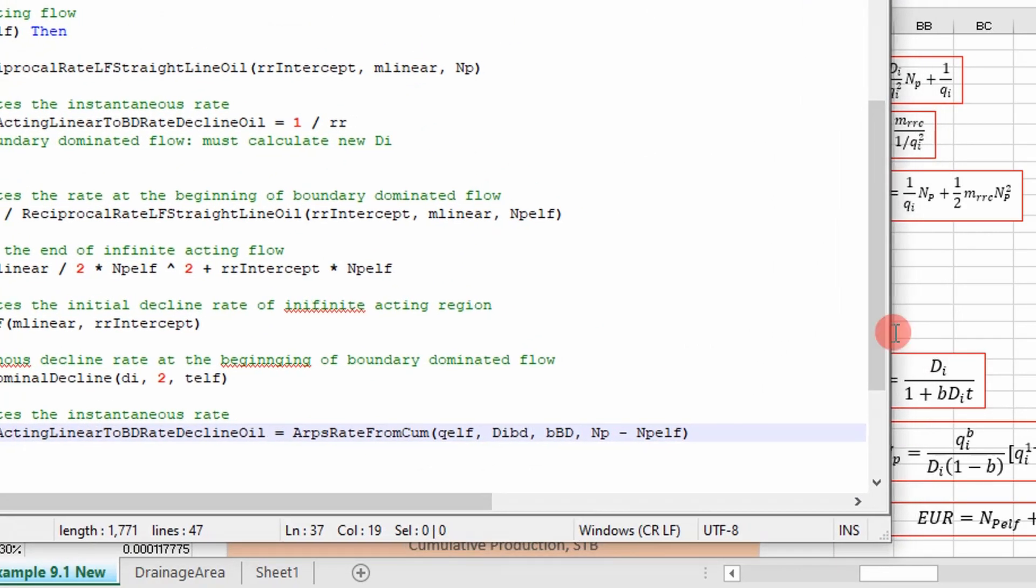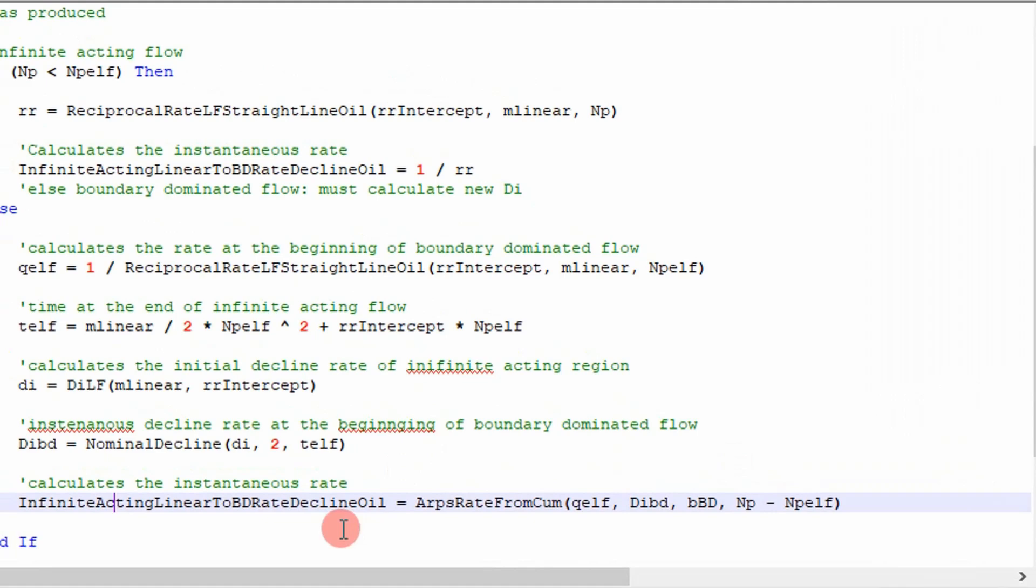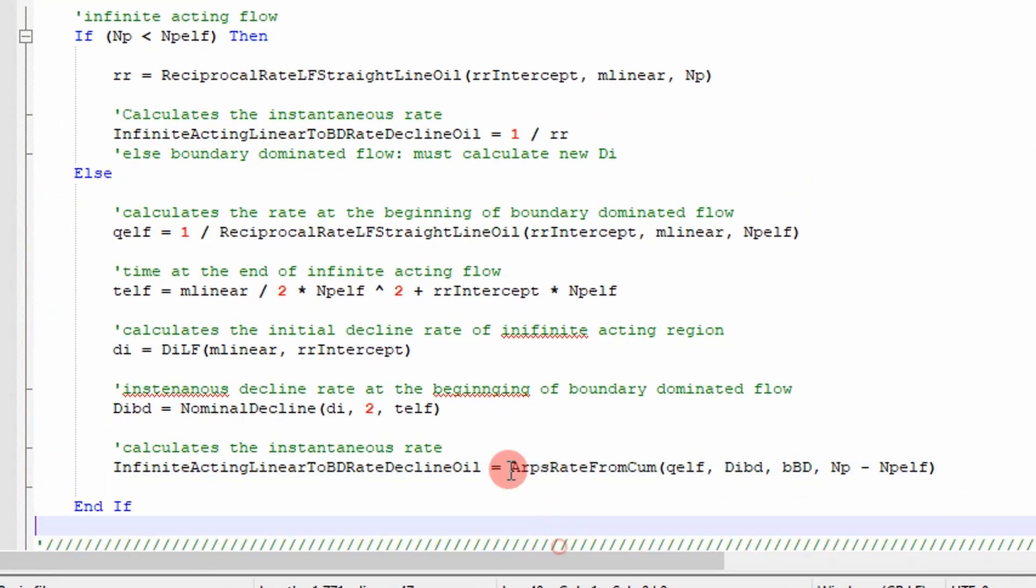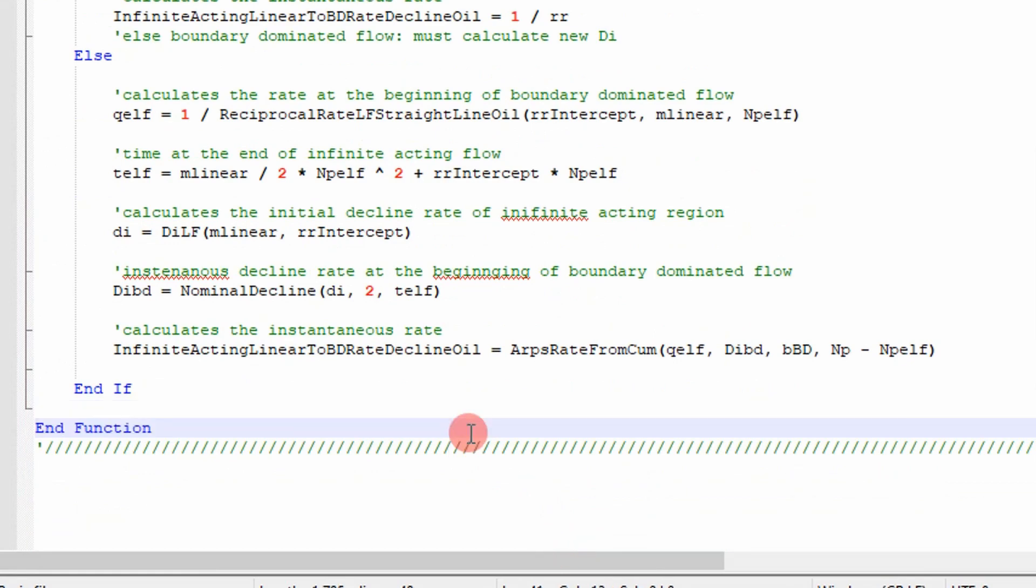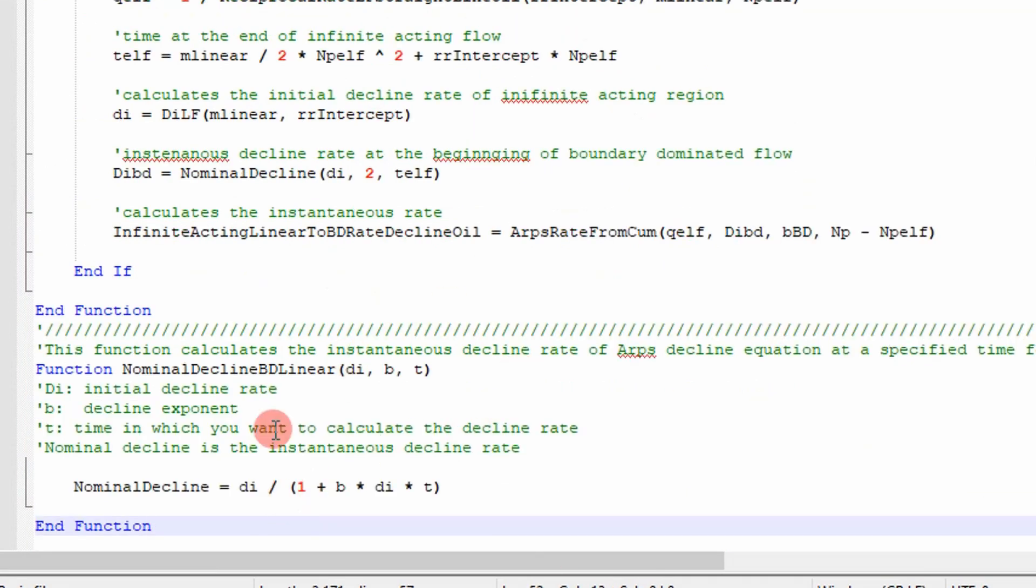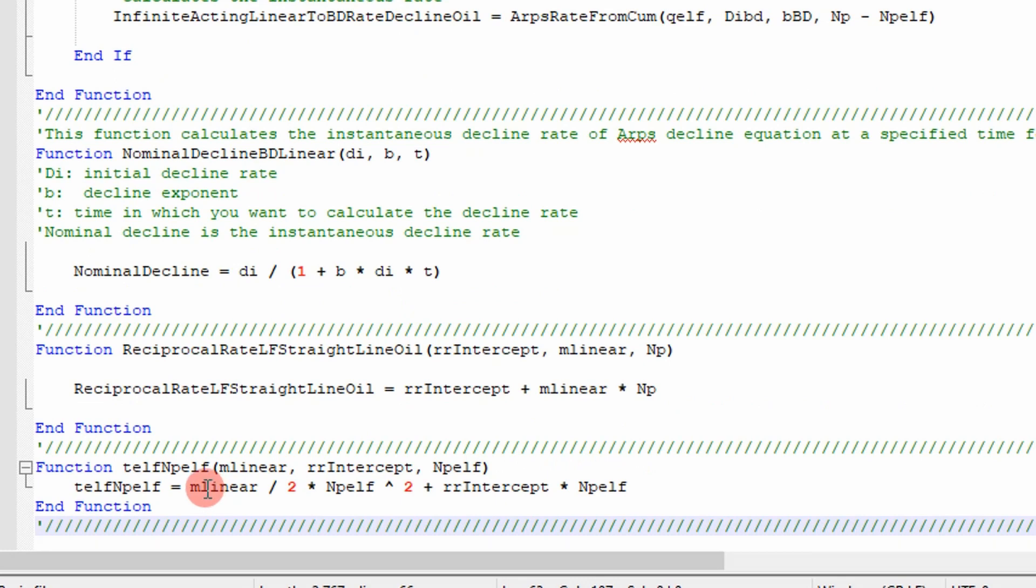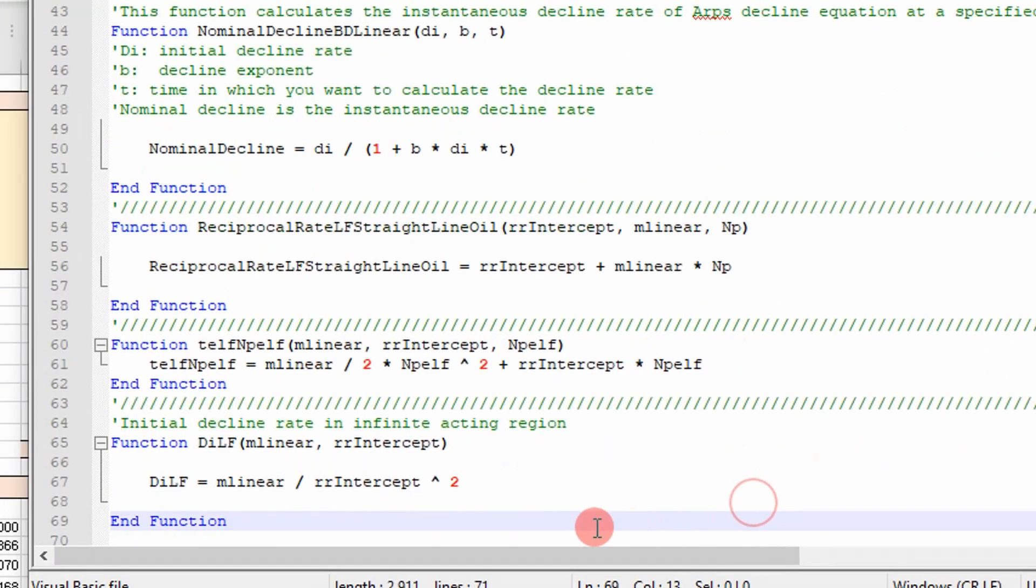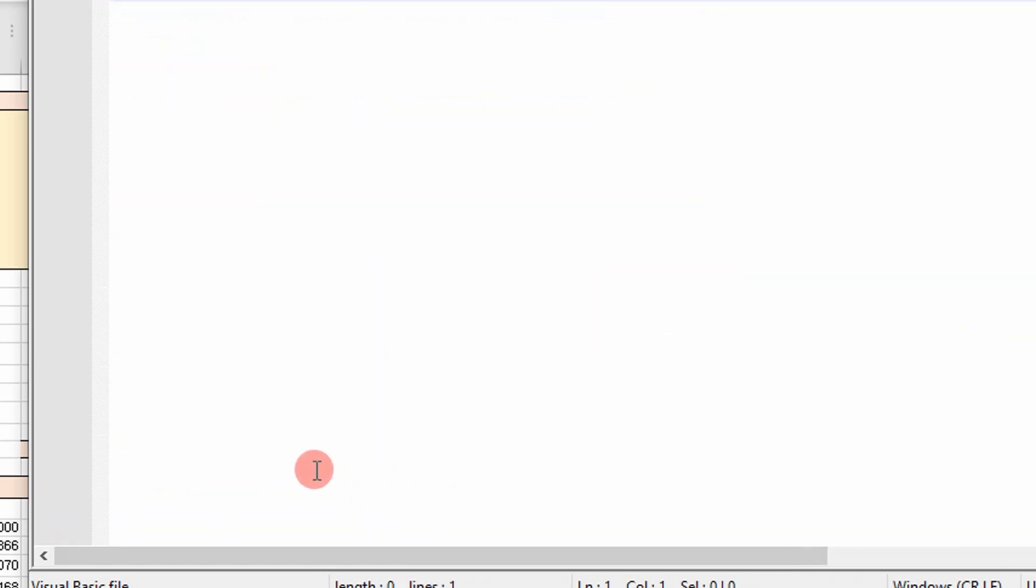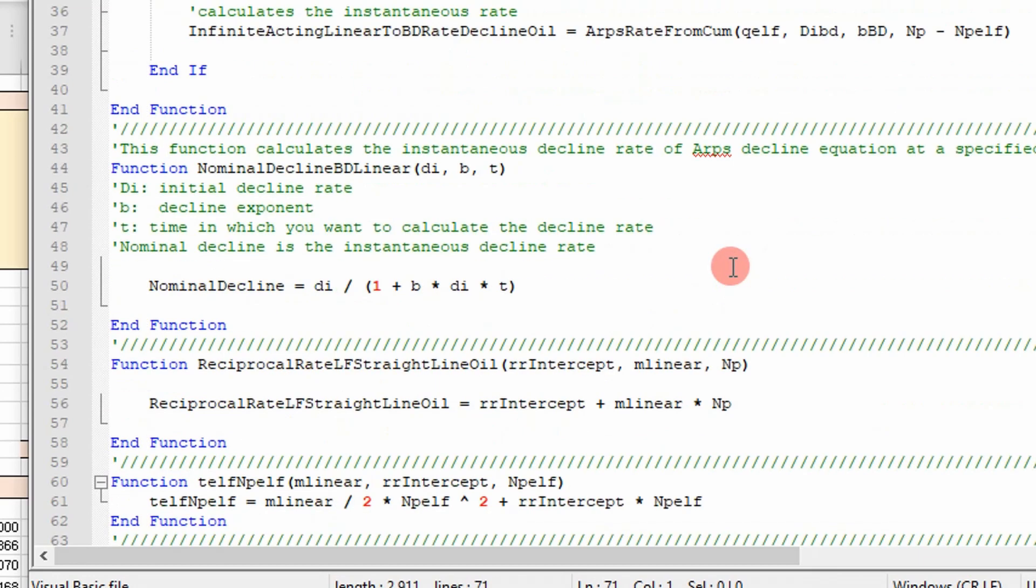But obviously it's rearranged to calculate rate. Essentially that's how the code works. I've covered this code before in the previous video, but you can see these are our functions that we call to calculate the nominal decline. And then this is our straight line linear flow straight line. And this is our time produced to the end of linear flow calculated with this equation. And then this is our initial decline rate in the infinite acting region. So guys, it's as simple as that.